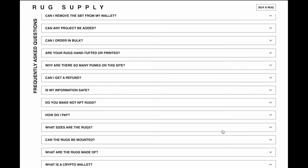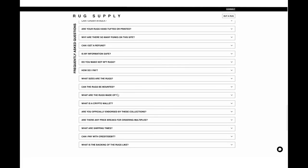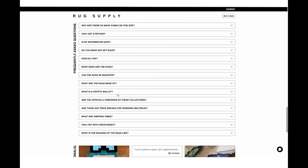Do you make non-NFT rugs? We don't specifically at rug.supply, but our partner, our production partner does. If that's something you're interested, there is a link underneath that question. How do you pay? We've been over this. This is going to be in USDC. Your orders take place in that. So you will need that on mainnet along with the ETH to be able to push the transaction through.